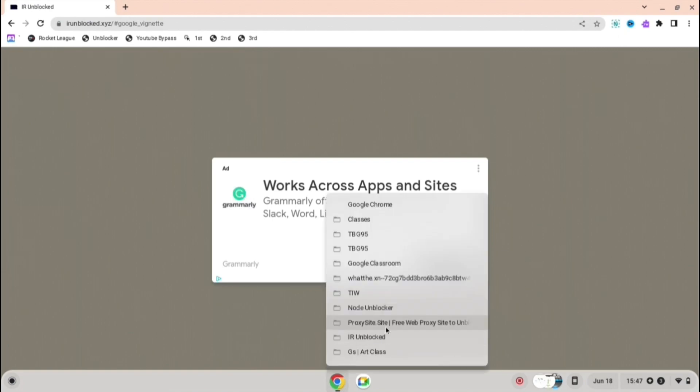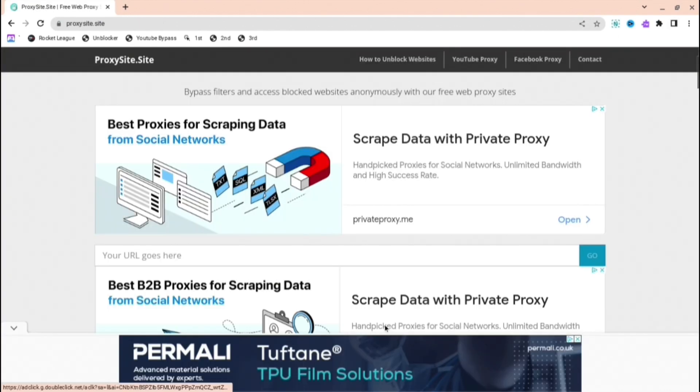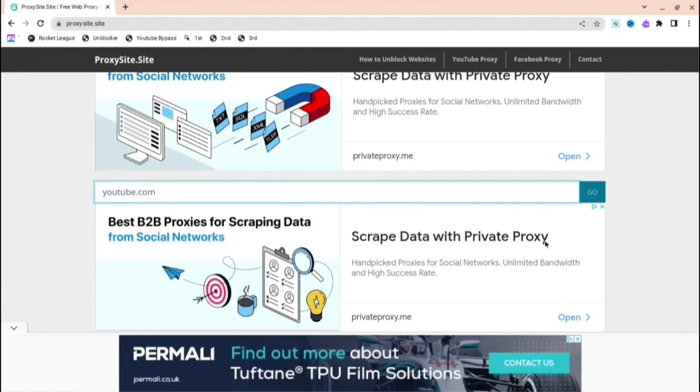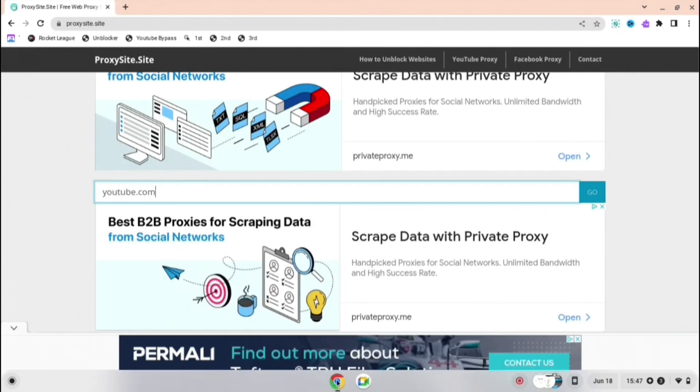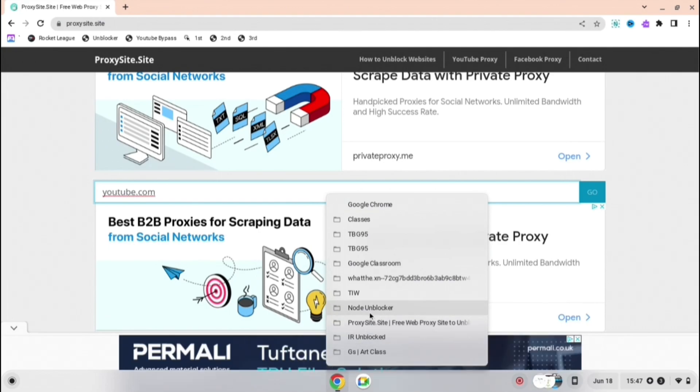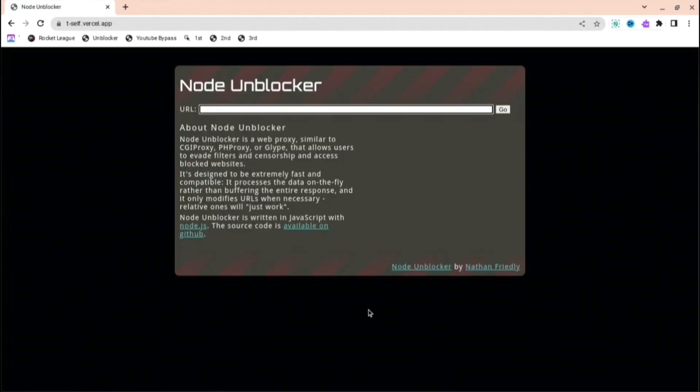And the next one is going to be Proxy Site dot Site. I'll put all of these links in the description down below so don't worry about trying to type them all up. You just press that and then youtube.com or whatever you want to go on.